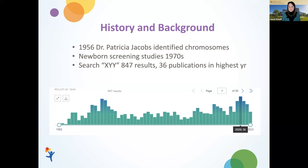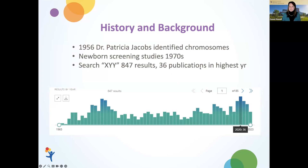The highest year of publication was 2020, probably secondary to COVID, where there were 36 publications in a single year. But we really have our work cut out for us because we need to do more.